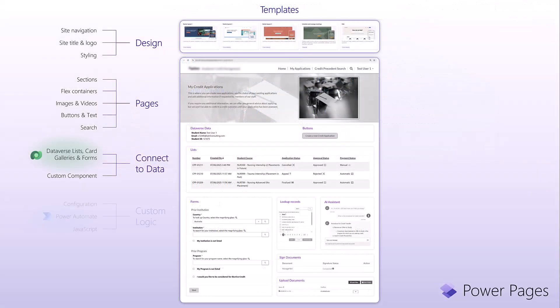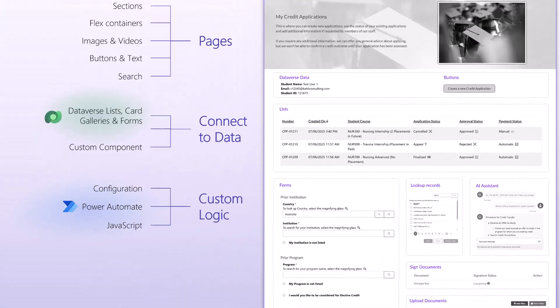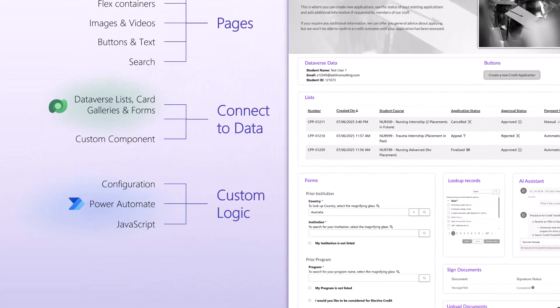What you also get is custom logic. Through some configuration, you can preset some fields. When you have a form, you can preset some fields on creation of a record. You can use Power Automate and the variety of connectors of Power Automate and the Dataverse connector or the PowerPages connector to do some logic.